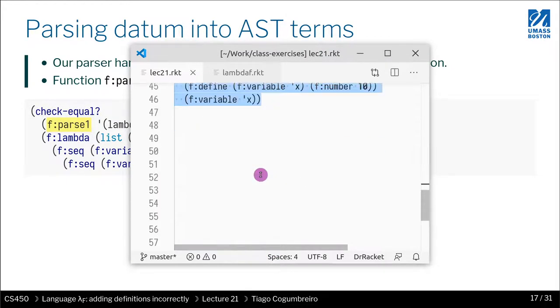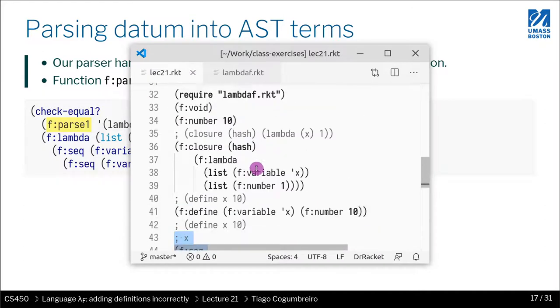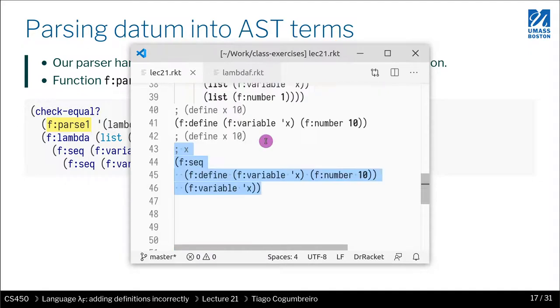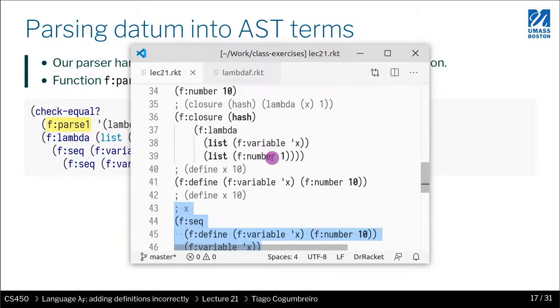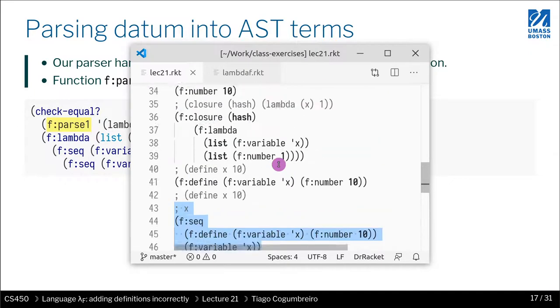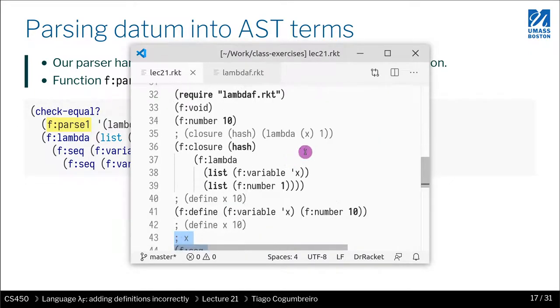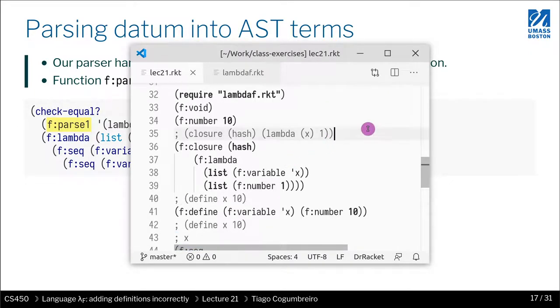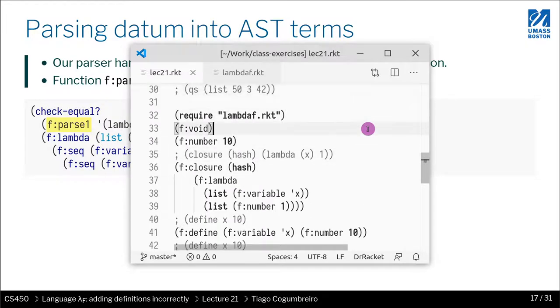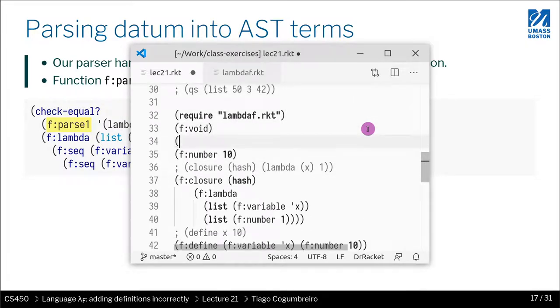But writing all this is very cumbersome, so what we want to do is write lambda F. Homework 5 also has the equivalent of that. We want to have a way to parse the terms directly and just write quoted terms in a quick way. So how do we do that? Well, we do F parse.